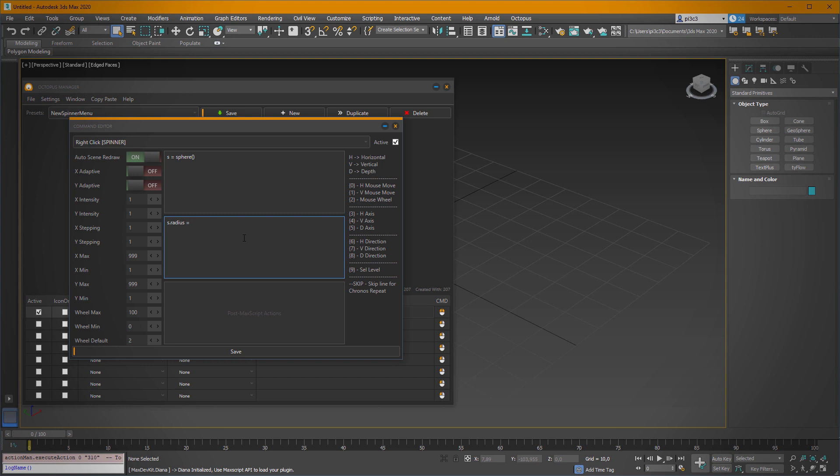And we want to change the radius using the horizontal mouse axis, so we have to type in this. And also we want to change the number of segments, so we are typing this.